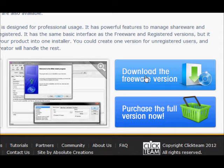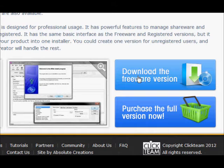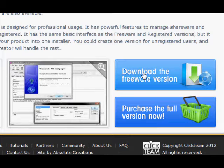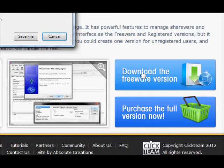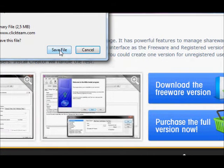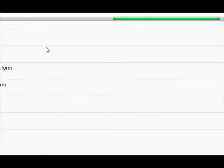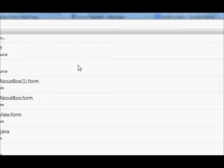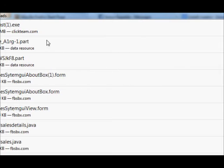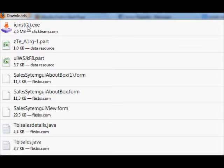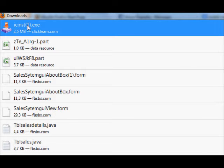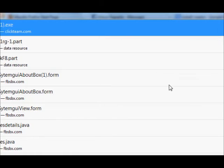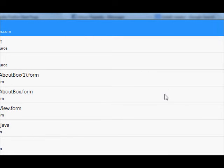So we want to download this freeware version which is free to use. I will click it and my file will be saved. This is my file and I will install it into my system.